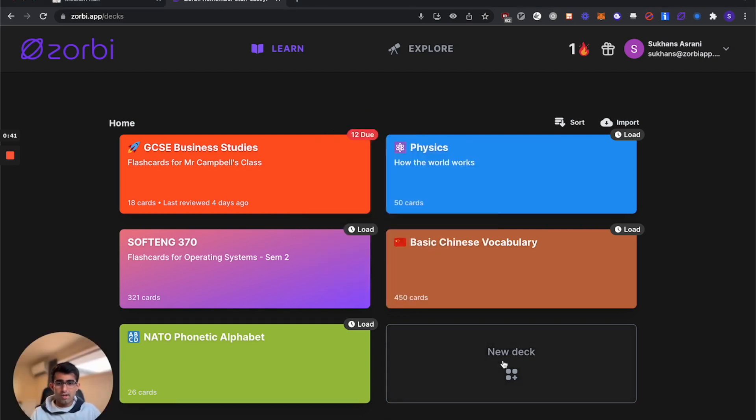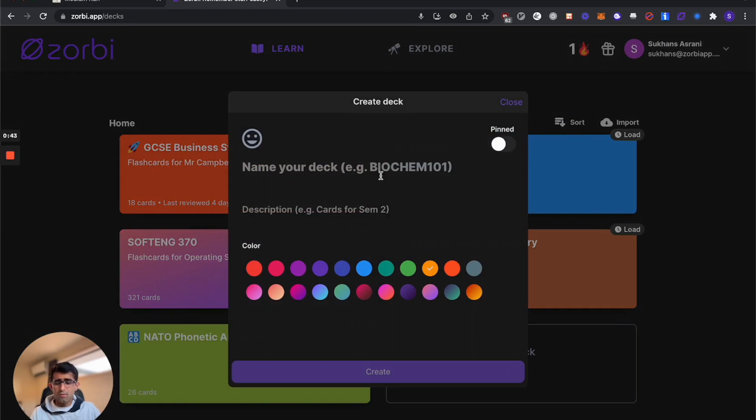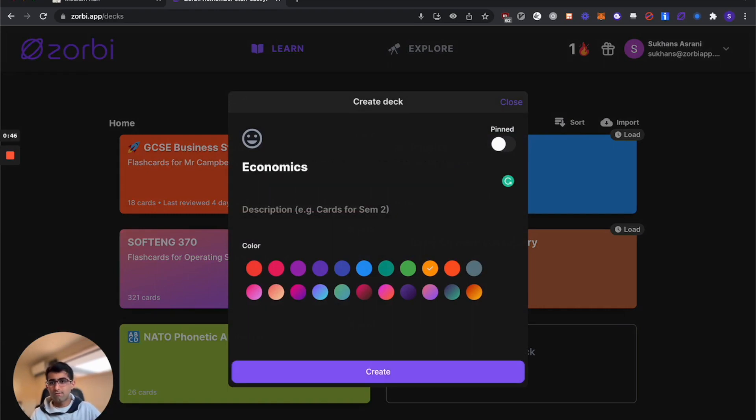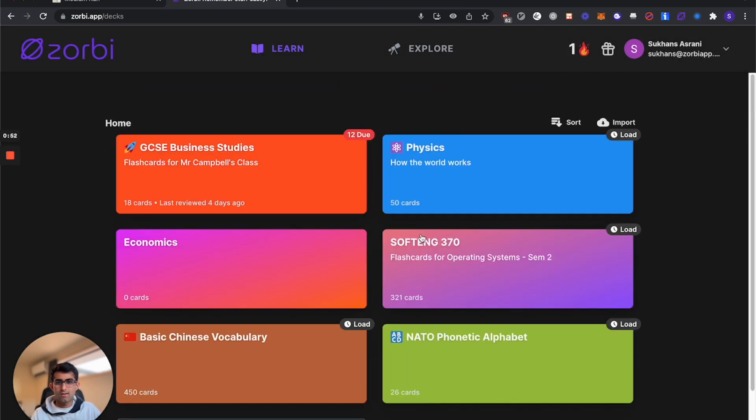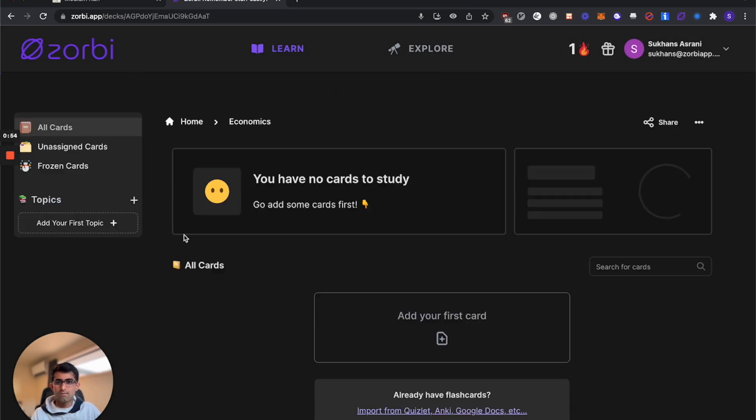So you'll want to get started by creating a deck. You don't want to split your decks up too much, so I recommend having a single deck for your subject. Call this economics, give it a slick gradient and let that get created.